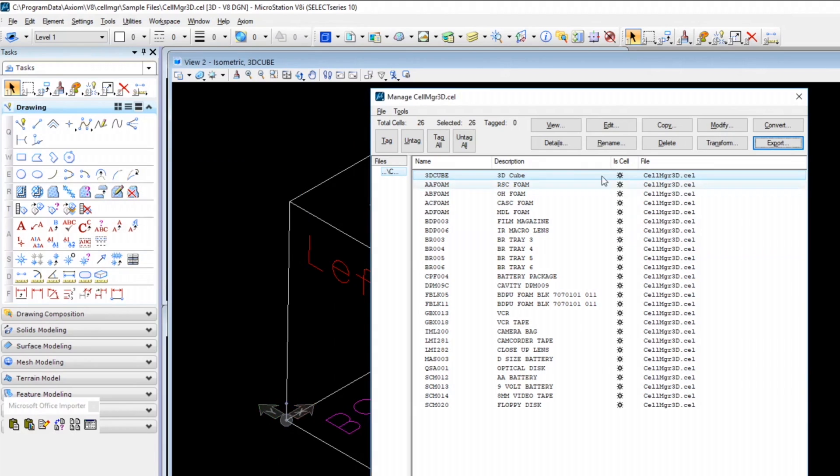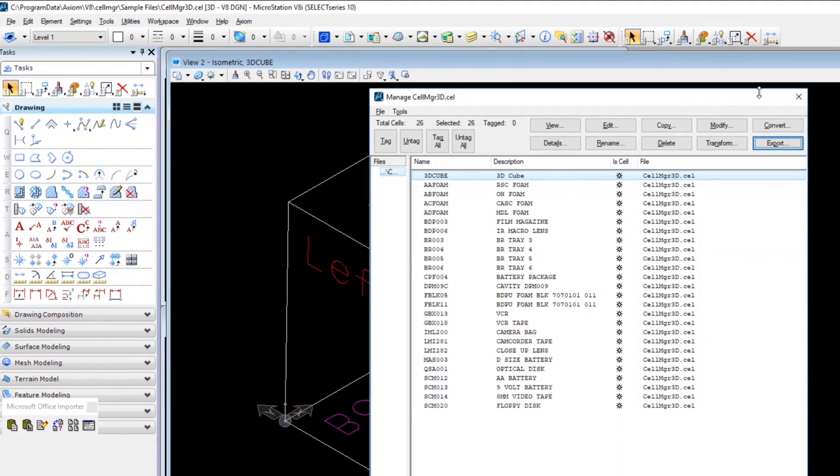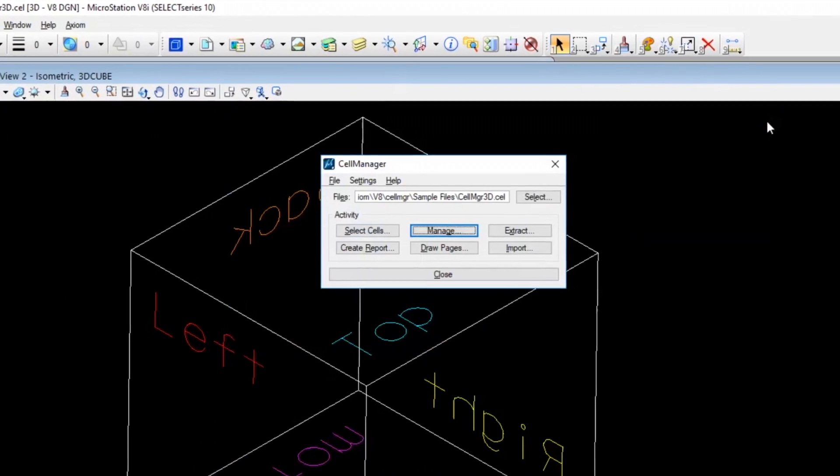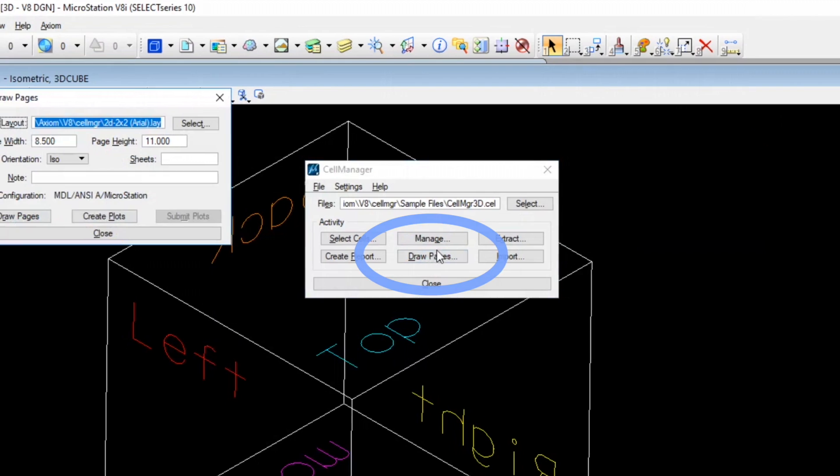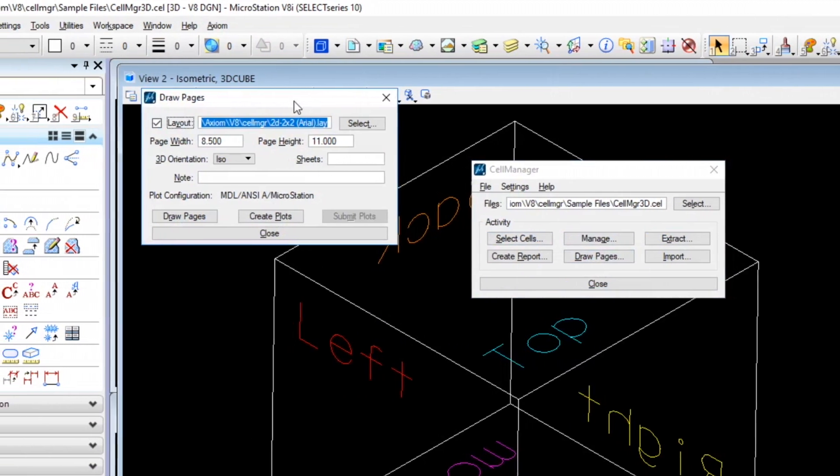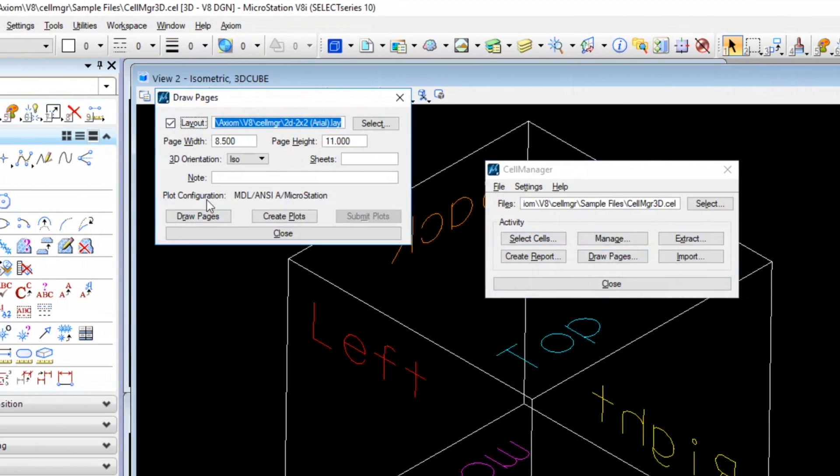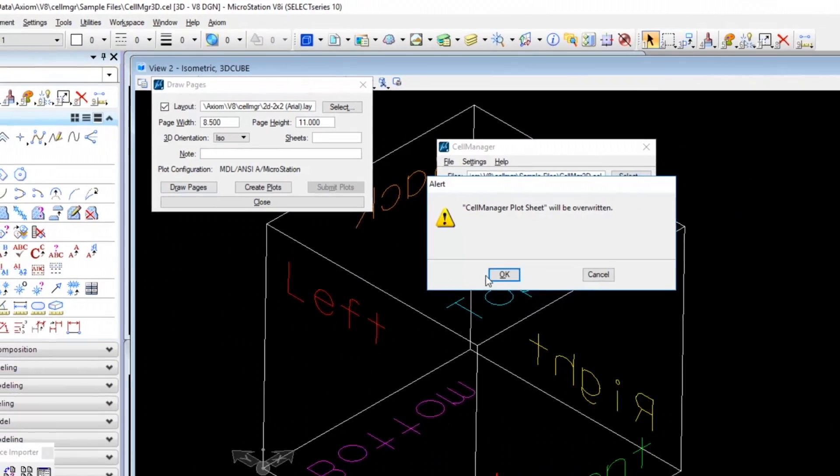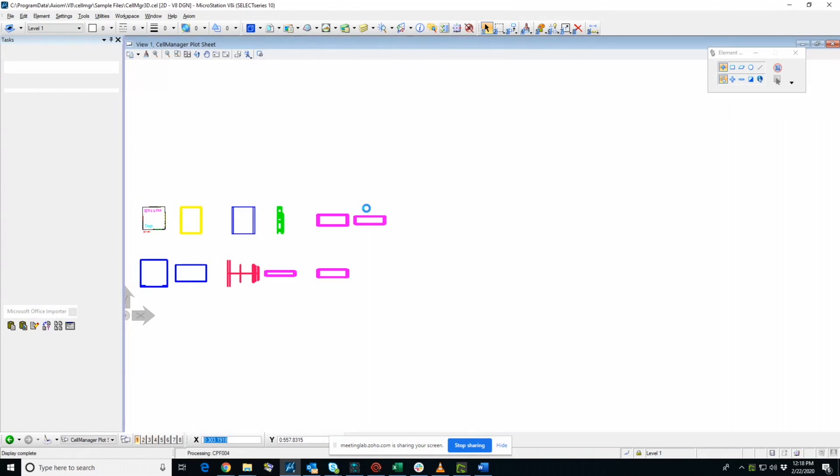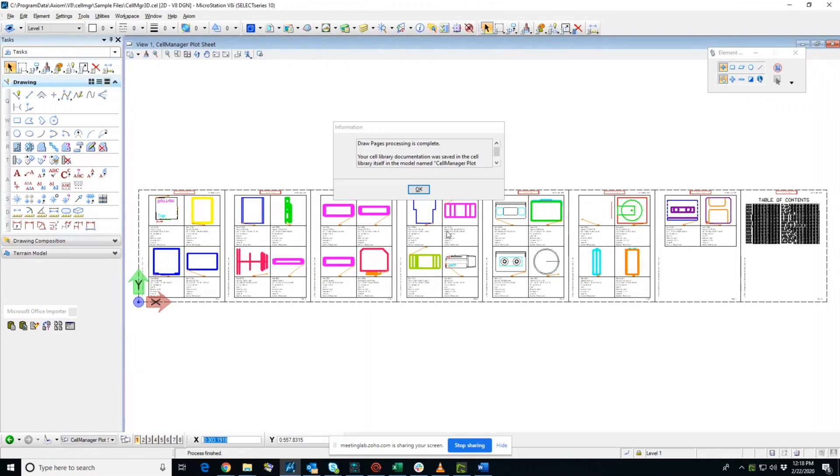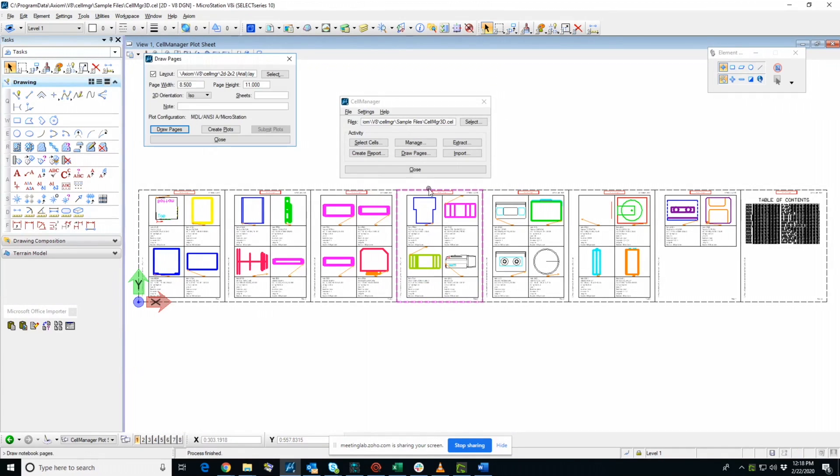And that's pretty much it on Manage. So the next, probably the most popular tool is Draw Pages. And what this does is lets you create documentation for all the cells you have selected, or at least all the cells in the library. Again, if you choose multiple cell libraries, then it's going to do all the cells for all those libraries.